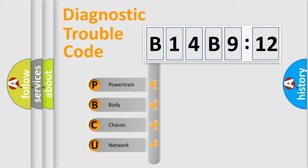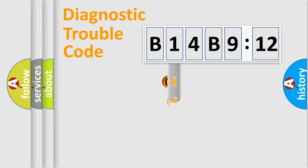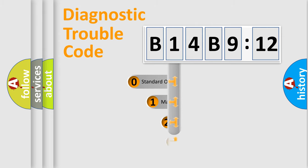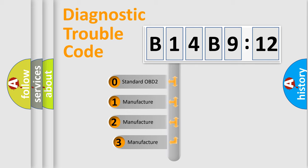We divide the electric system of automobile into four basic units: Powertrain, Body, Chassis, and Network. This distribution is defined in the first character code.